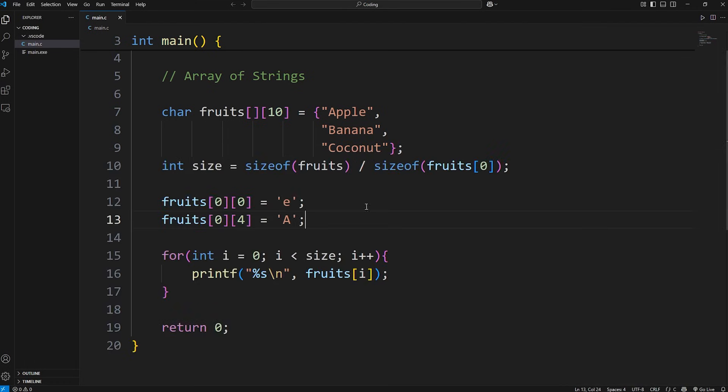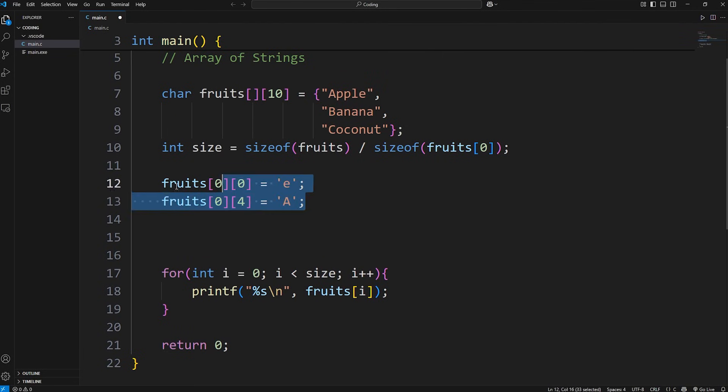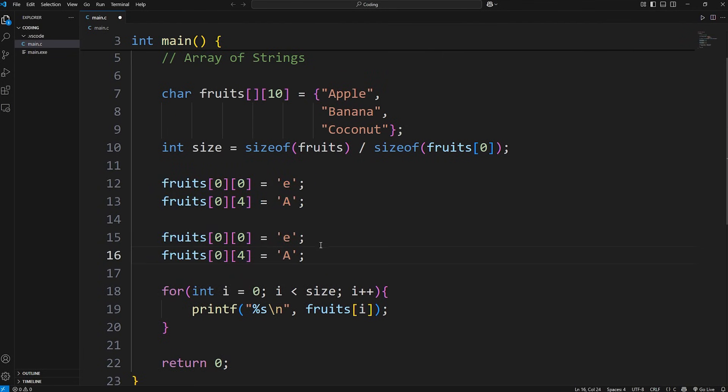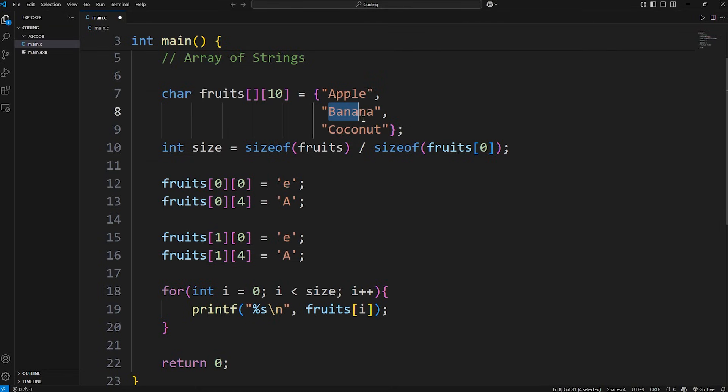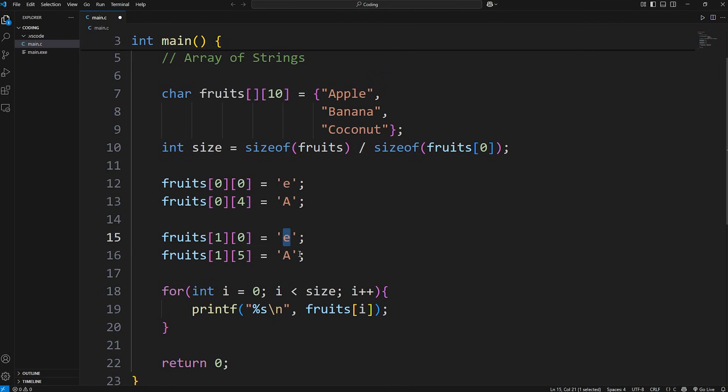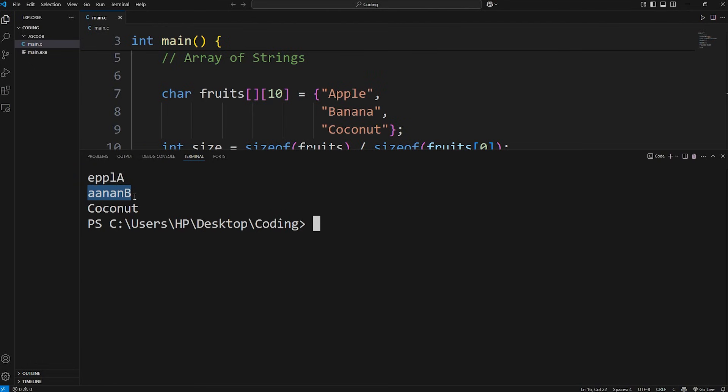Let's do this with the others for practice. We'll switch the B in banana with the last A. I'll copy these two statements. Now we're in row 1, column 0, then row 1, column 5. We'll replace the B and the A. Column 0 is A, column 5 will be B. Then we get ananab.